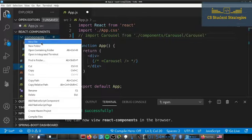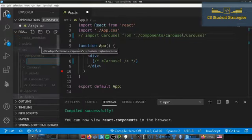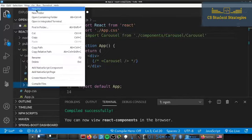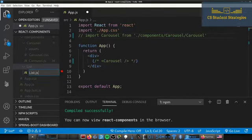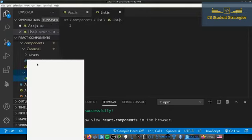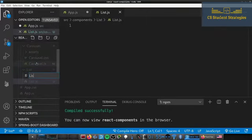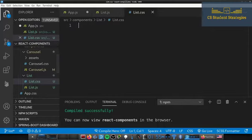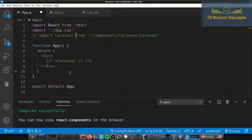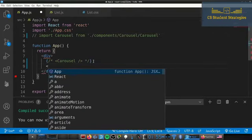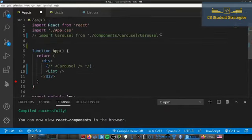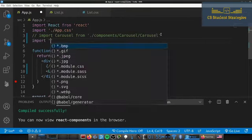Let's go ahead and create this. I'm going to go under the components folder and create a new folder called 'list'. Inside of this list folder we're going to create two files: list.js and list.css. We have our JavaScript and style files, so let's go ahead — I commented out the carousel and I'm going to add the list in here, so let's import List.